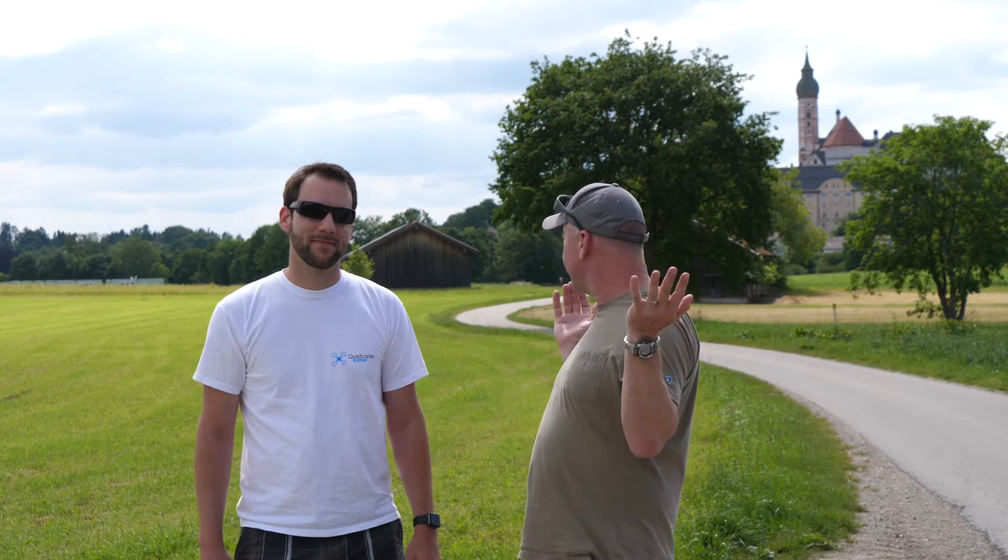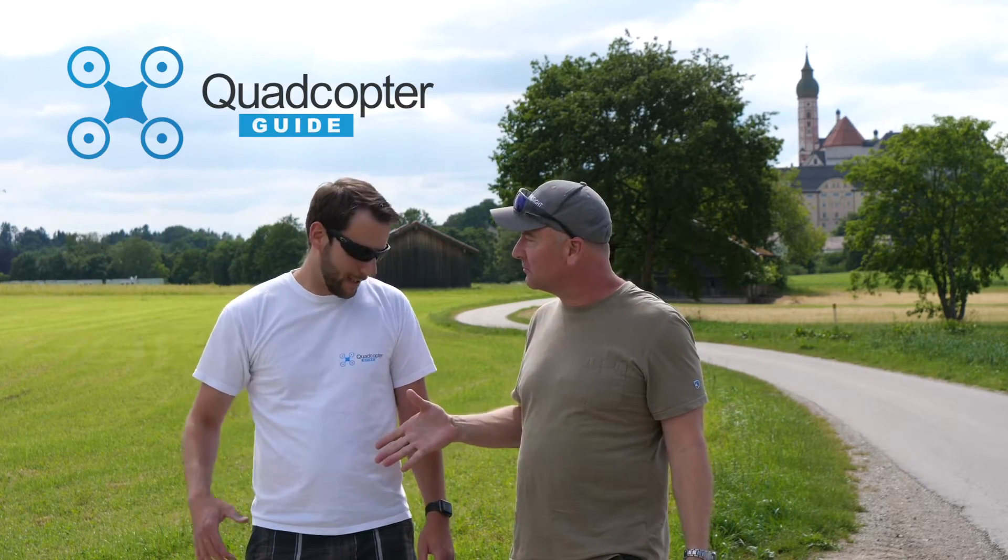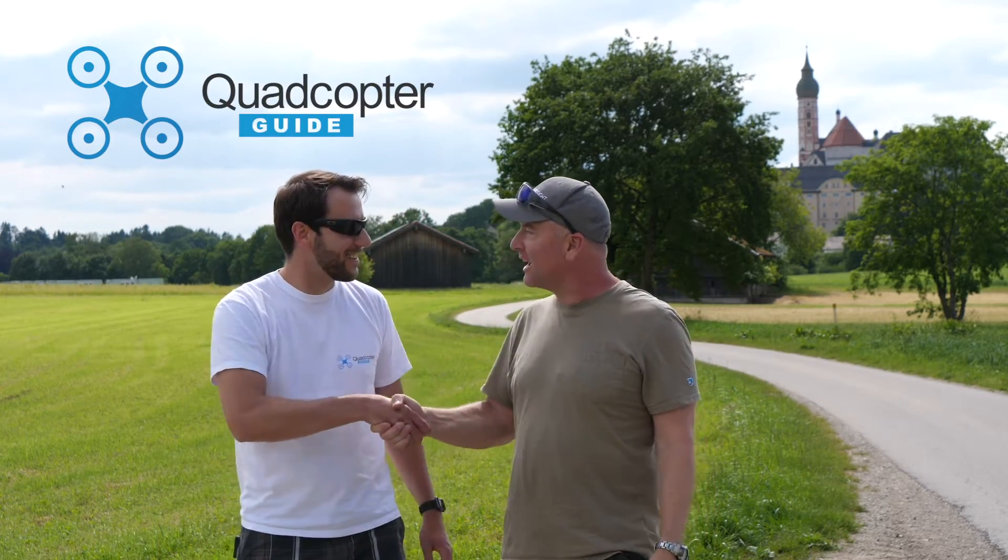Hey what's up YouTube? You're watching Ready Set Drone, and today I am in beautiful Bavaria with Felix from Quadcopter Guide. Hey man, what's up? Hey man, how's it going? Excellent. Thanks for stopping by.